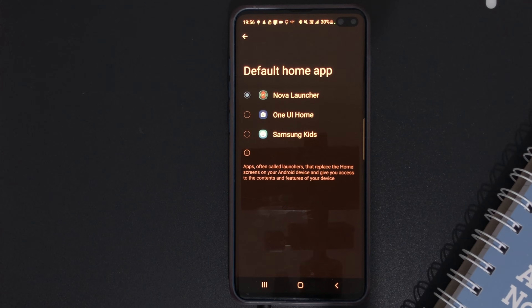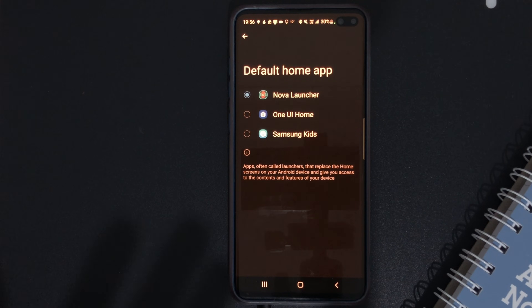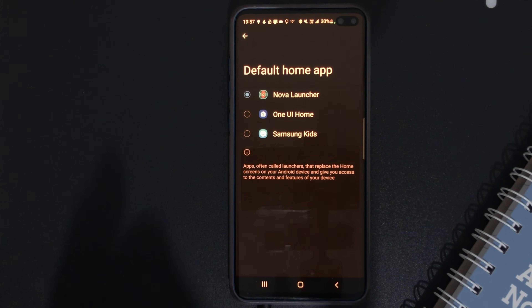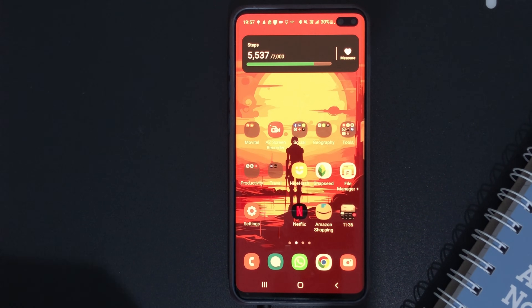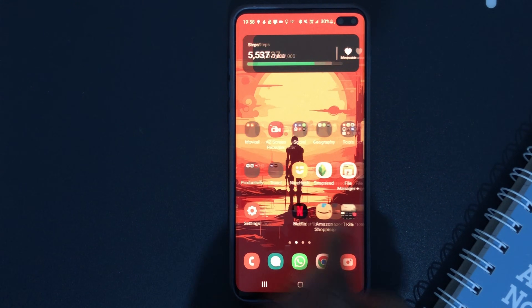Now you can see that right here at the top I have Nova Launcher selected, and then I have One UI Home, and then at the bottom you have Samsung Kids. We are not going to be focused on Samsung Kids in this tutorial. One UI Home is the default launcher that comes on every Samsung device. Right now I'm running Nova Launcher on my device. To change to the default launcher, I just have to click here on the Samsung icon and it will roll back to the default launcher. As you can see, this is the default Samsung launcher.